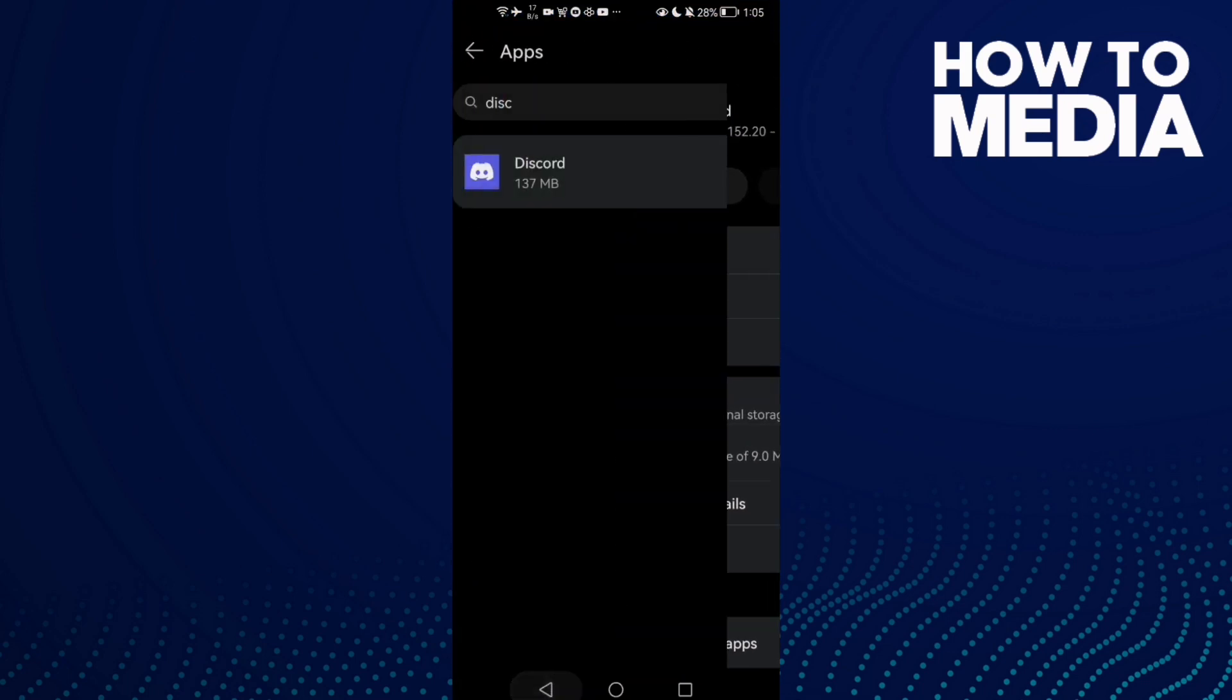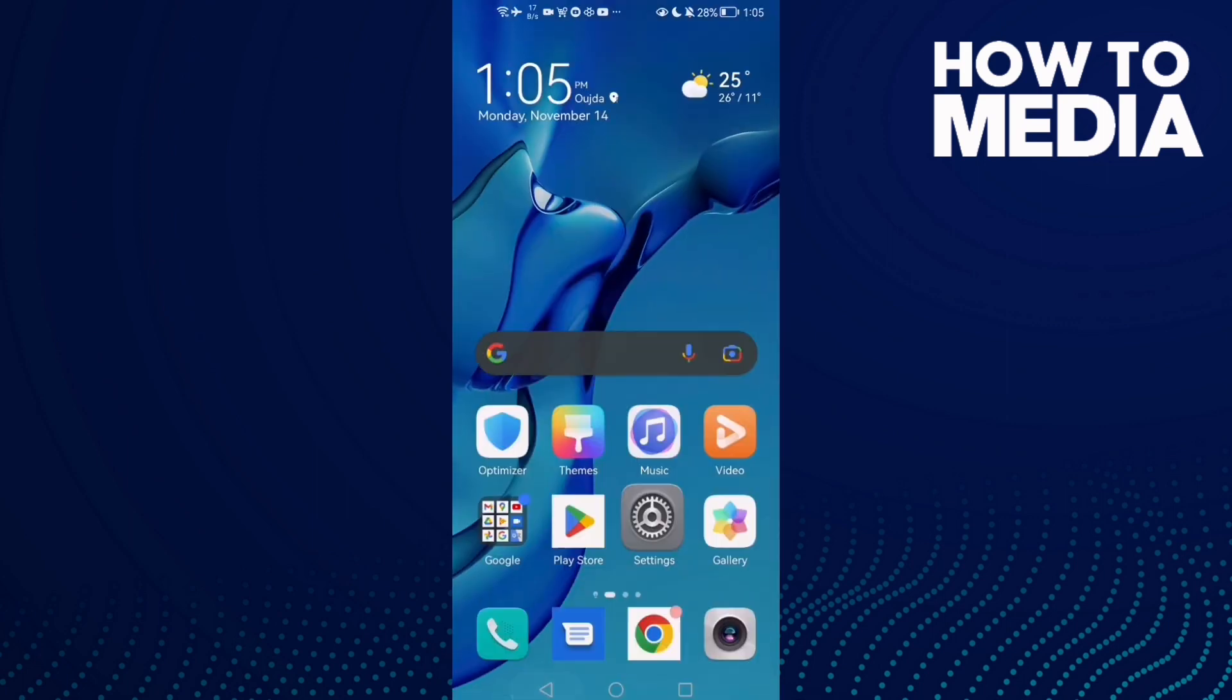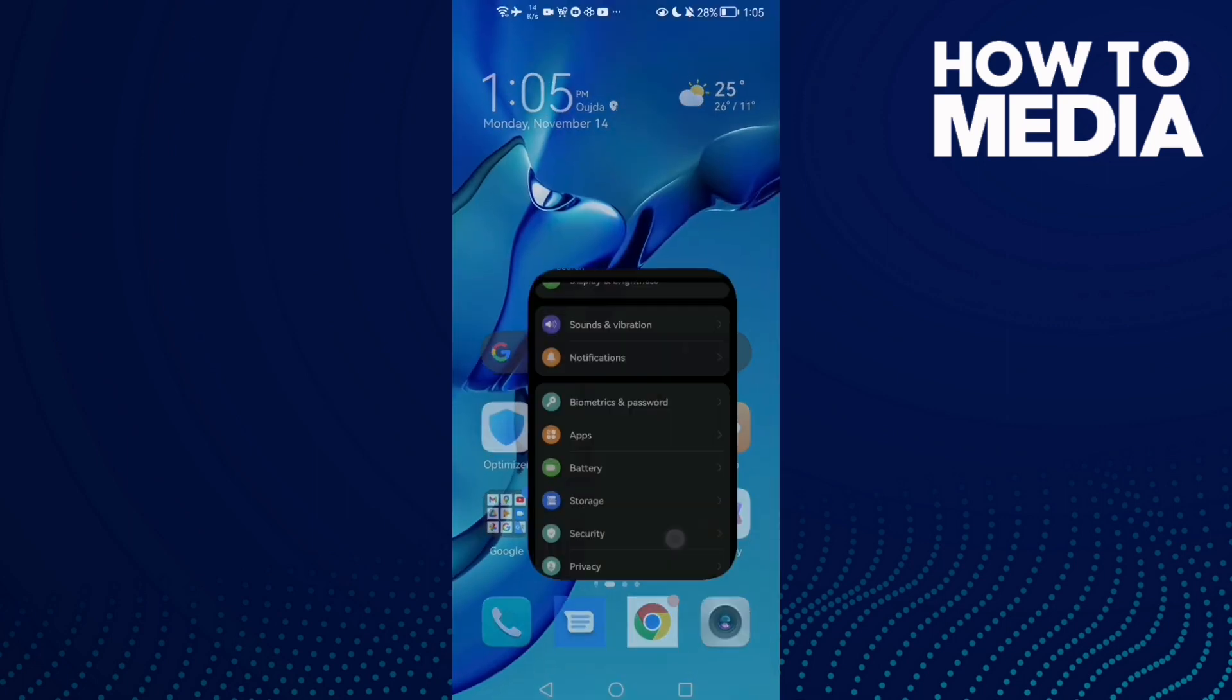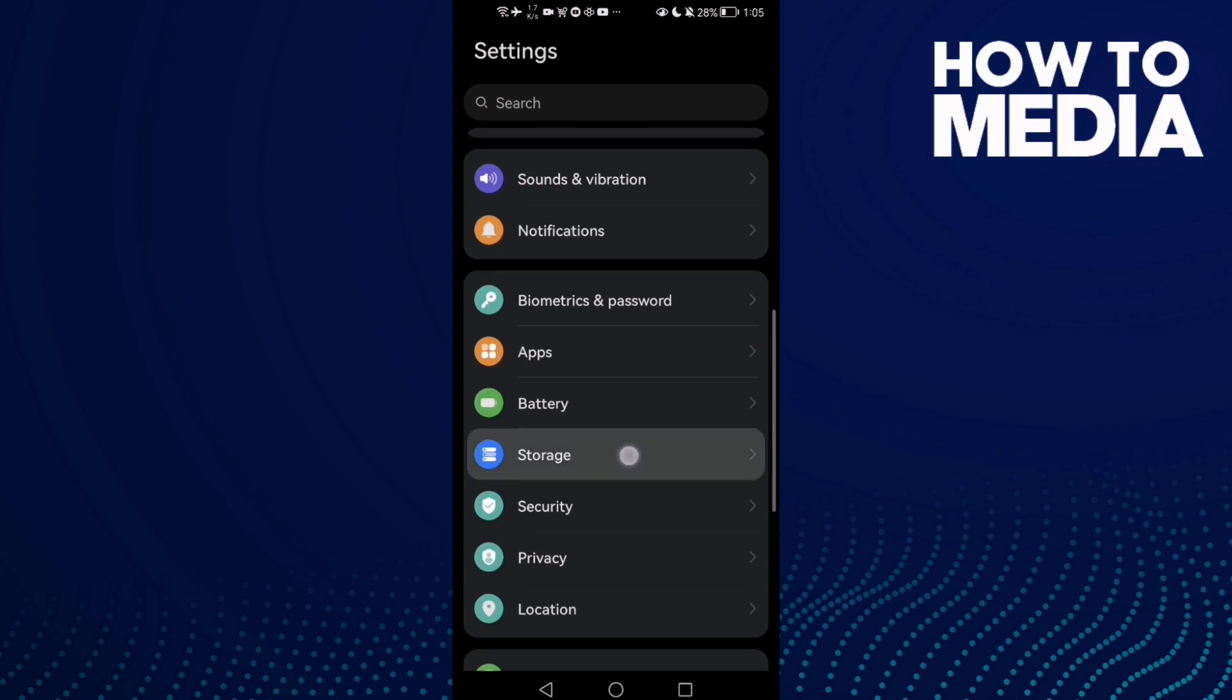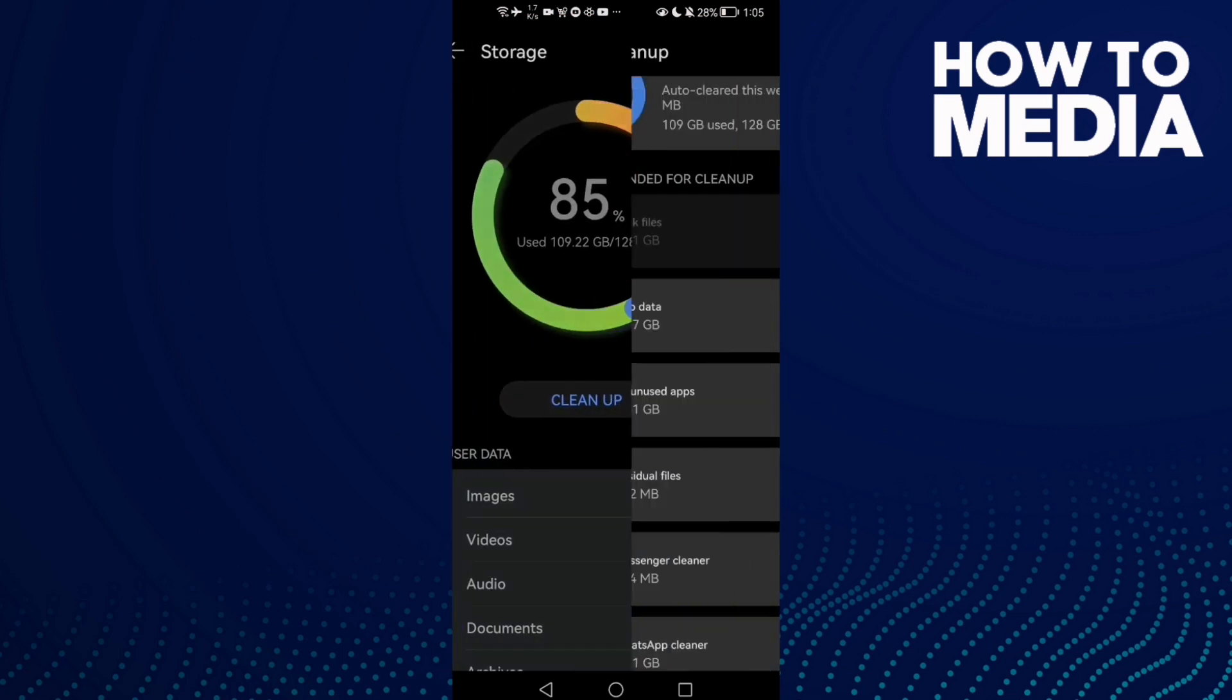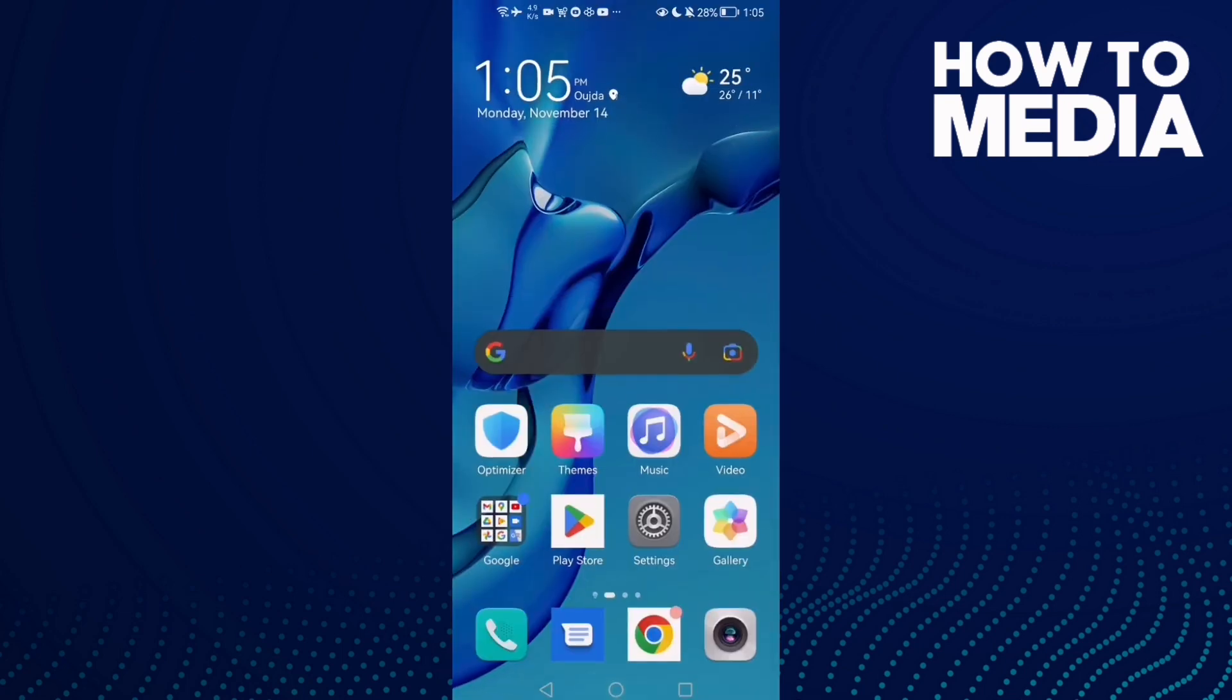That's it. If that doesn't fix your problem, it means you need to clean some space. Just open Settings, then Storage, and click Cleanup. Just clean some space and that's it. Don't forget to like.